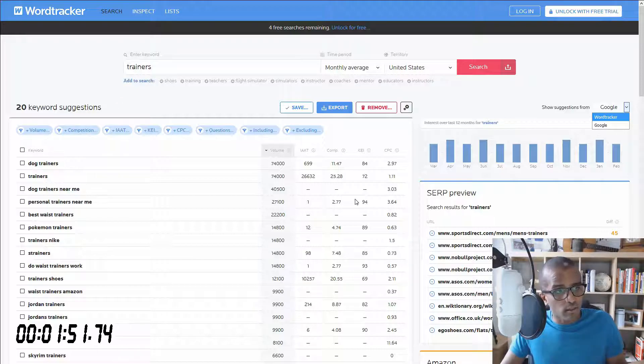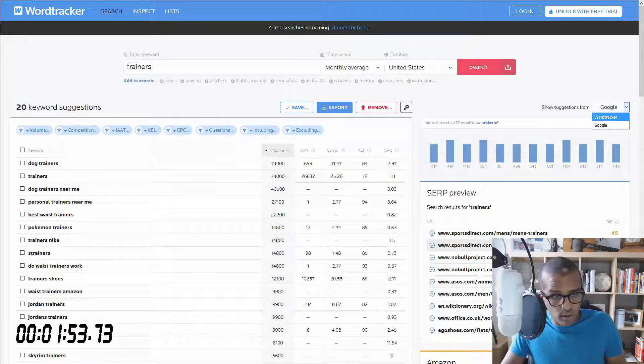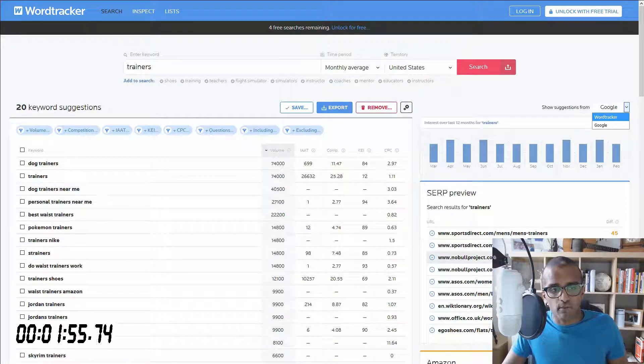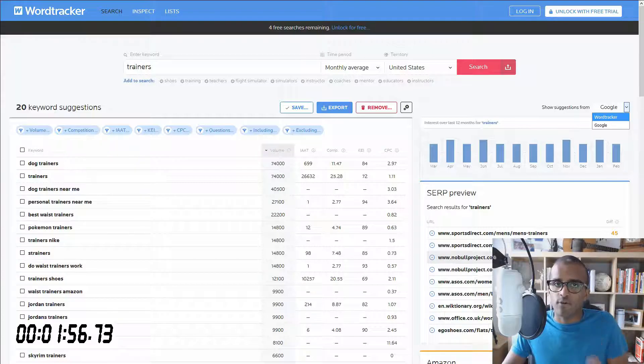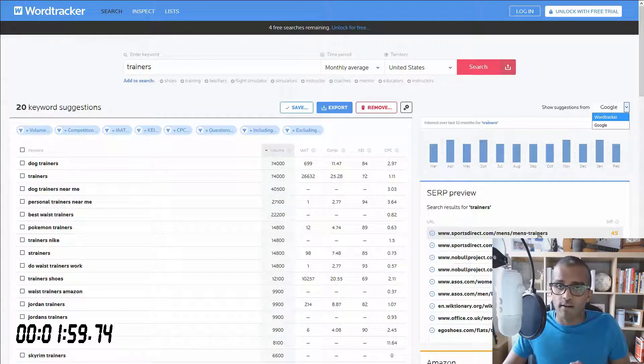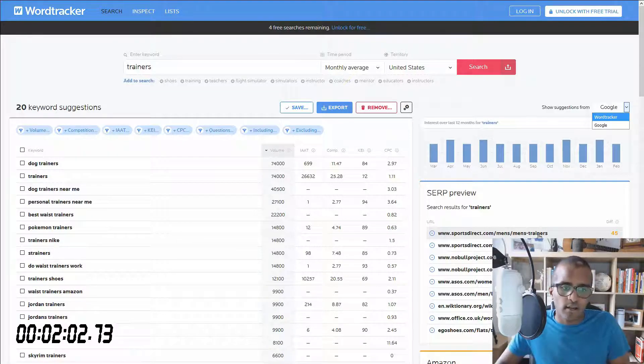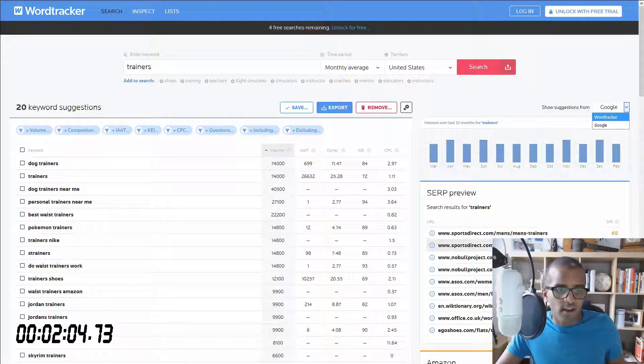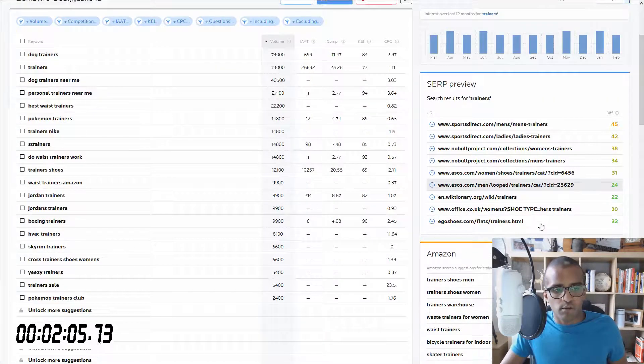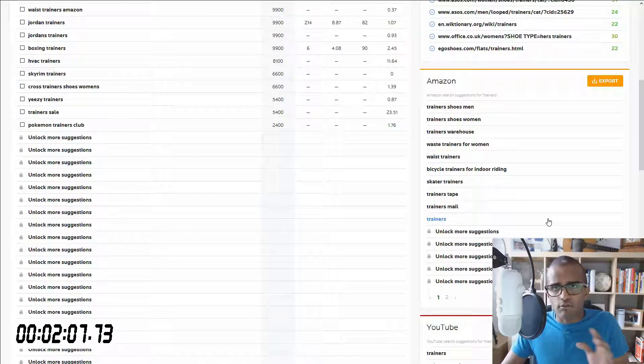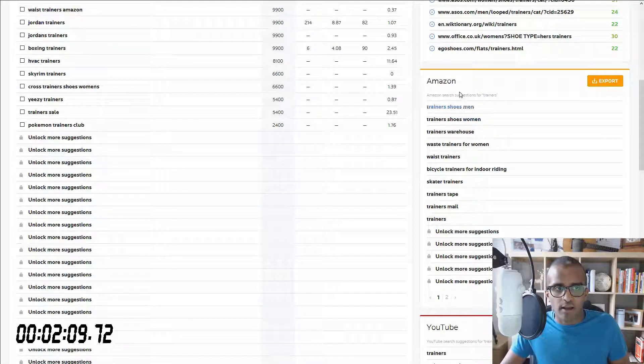And once it finishes loading, then you've got this search preview with the first page of Google for that keyword. So it's quite useful. Instead of you going back and forth and checking, you can just check right there on the search preview. And then you get stuff that's related to other platforms,